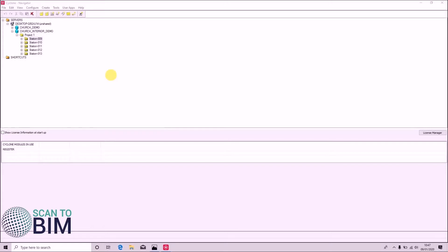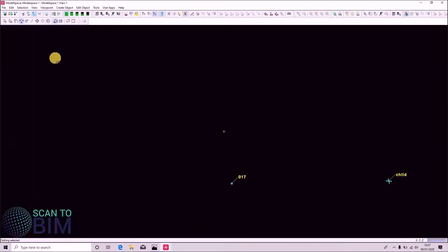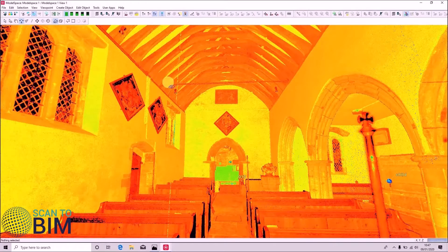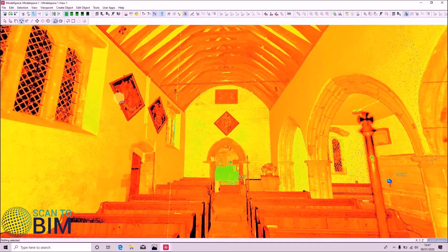Registration is the process by which multiple scans are joined together, and we've already covered target-based registration in a previous video. Certain environments such as scanning inside a building are ideal for cloud-based registration. This is due to having surfaces that are very stable and having readily identifiable planes.